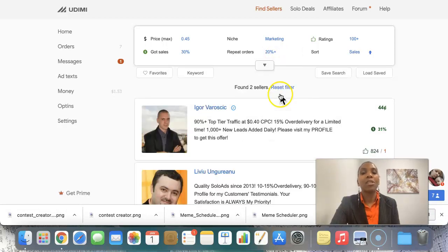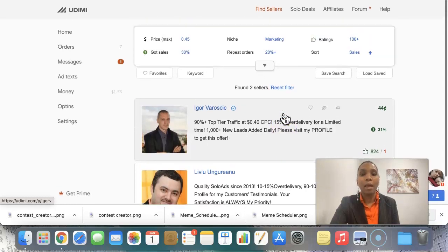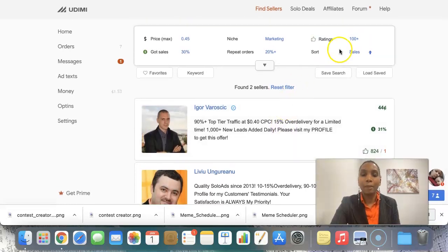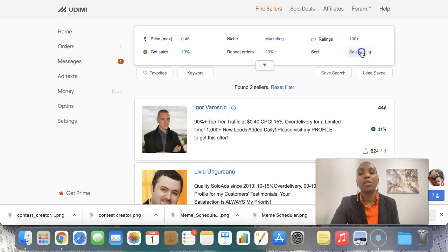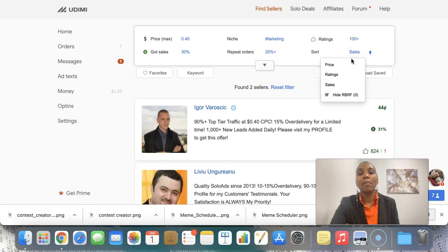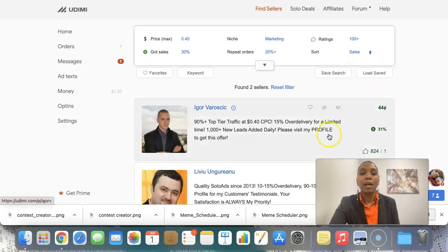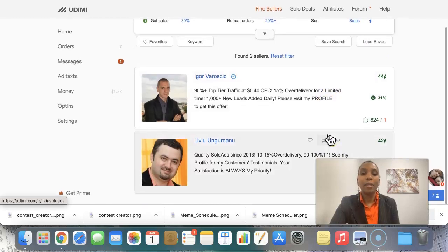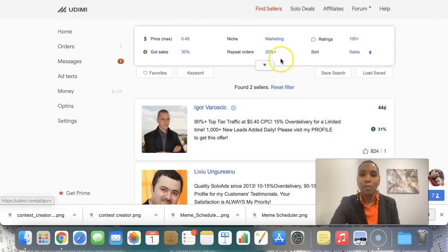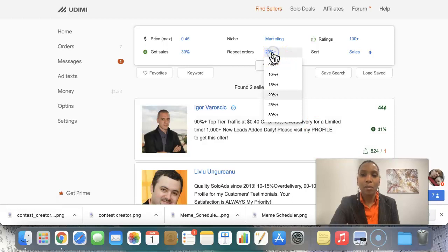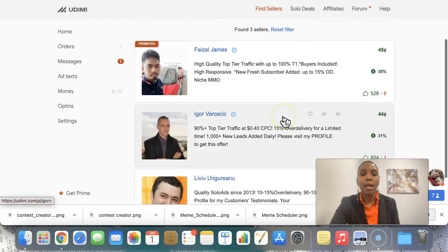And then you can say, okay, I want somebody who's got 30% repeat orders, or that's maybe too much. Just one person. I can say I want somebody who's got 20% repeat orders. And then I want somebody with over a hundred plus ratings. And I would definitely want somebody to sort this out according to the number of sales they've had or the prices, their ratings, whatever you want to choose there.